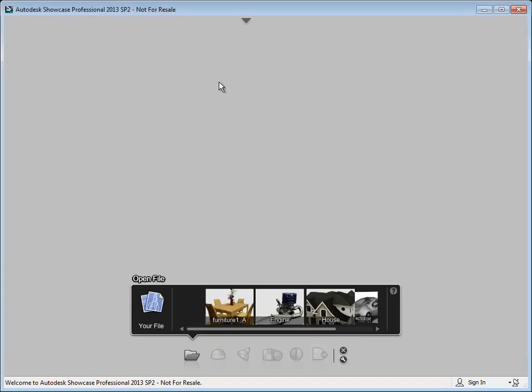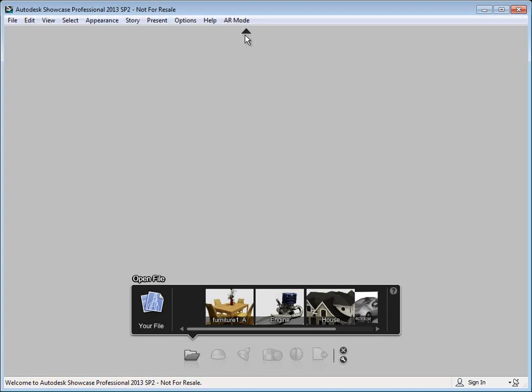Now that we've opened Showcase and installed our plugin, the first thing you want to do is make sure the plugin installed correctly. If everything went well, you'll see an AR mode menu item inside of Showcase.